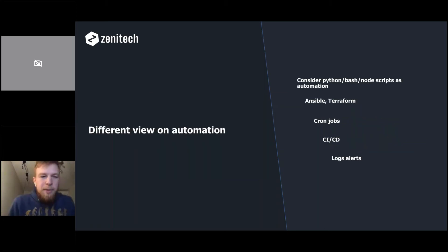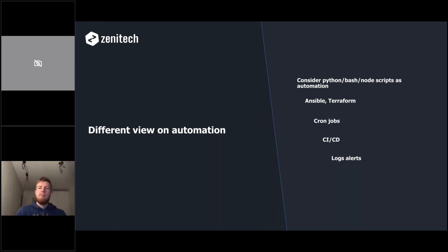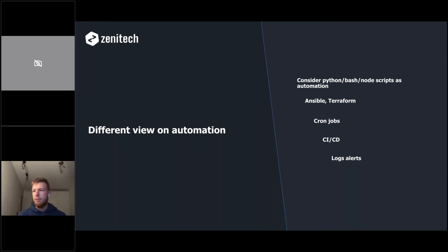My different view on automation: most people consider automation as only running regression tests, but I disagree. Automation should include any Python, Bash, or Node scripts that make life easier, as well as Ansible and Terraform tools. Cron jobs that send daily emails are automation too, as is continuous integration and deployment. I used to work with the Elastic stack and built a Slack bot that would retrieve error information and ping me — that's automation as well.